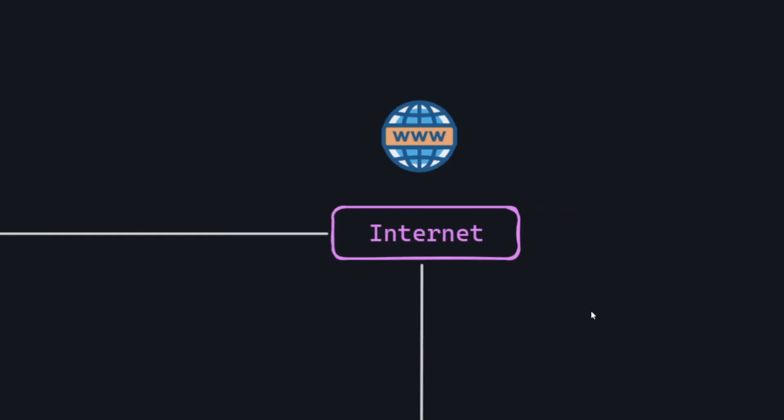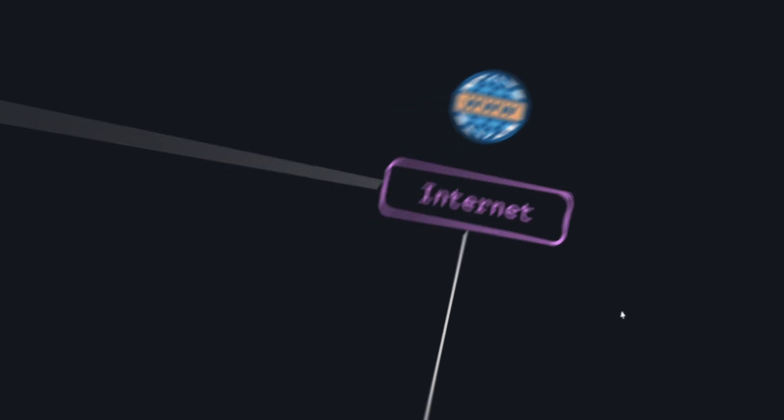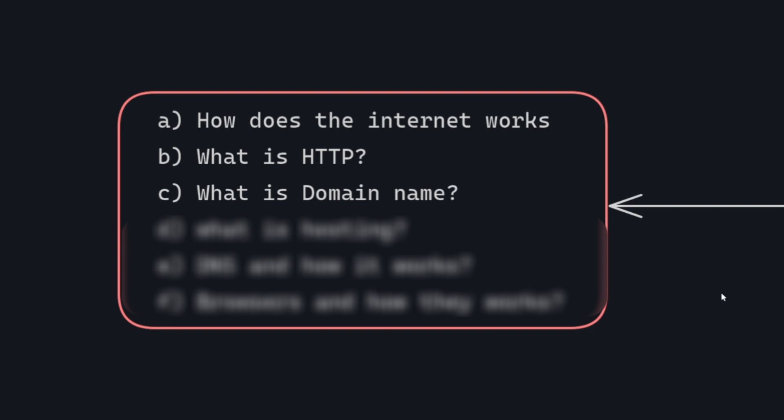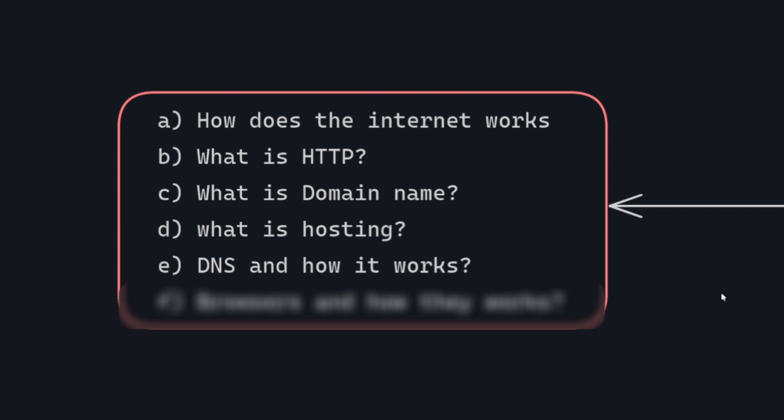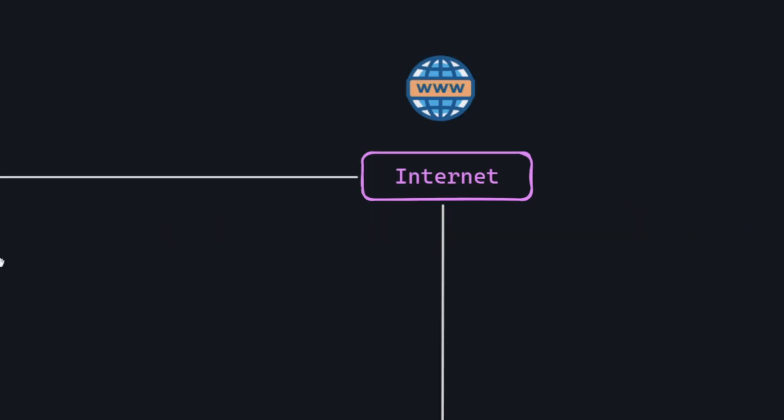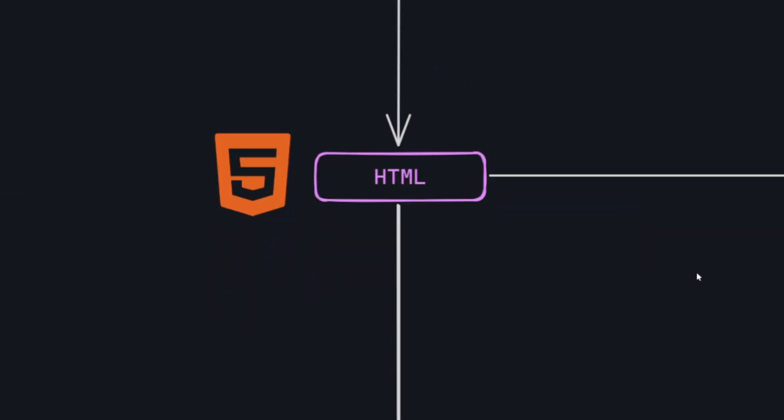Before diving into the world of front-end development, it's essential to grasp the foundational concepts of the internet. How does the internet work? What is HTTP? What is a domain name? What is hosting? DNS and how it works? Browsers and how they work? Now, let's shift our focus to the key technologies used in this field.